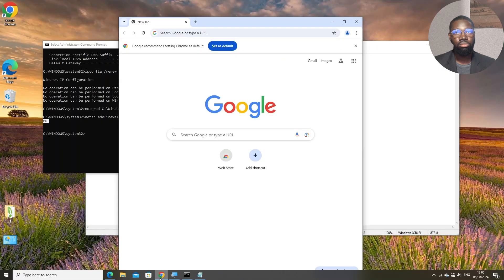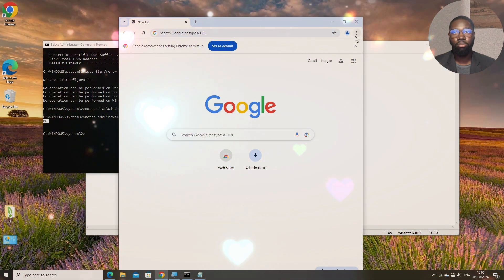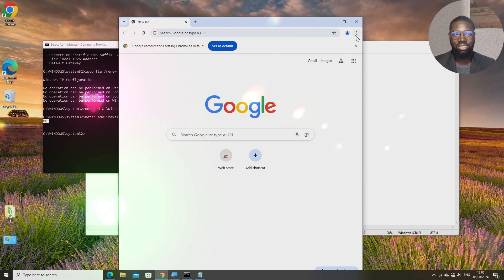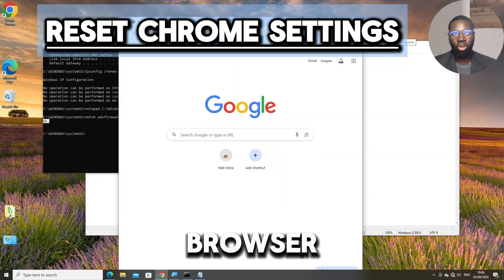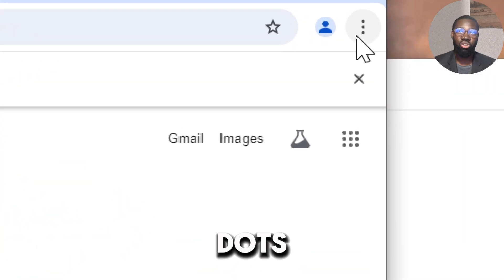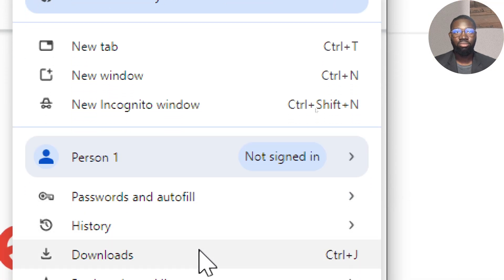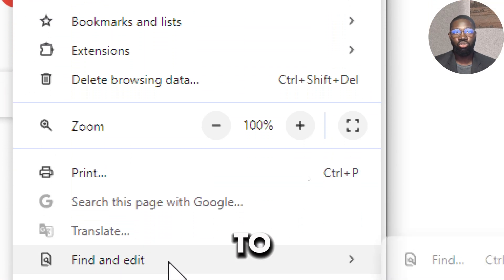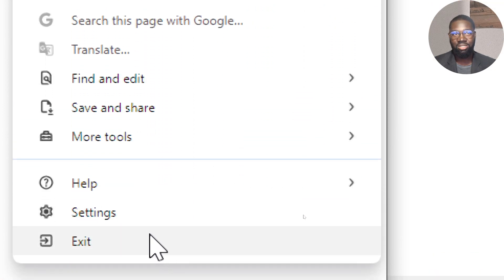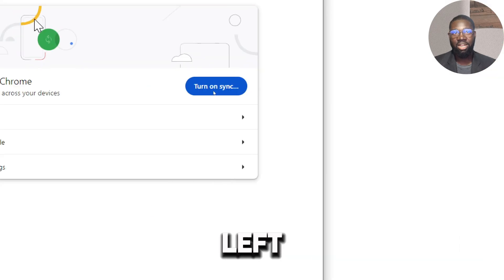If the issue persists, it might be related to your browser settings. Reset browser settings by clicking on the three dots at the far right corner of the web browser. Scroll down to Settings. Click Settings in the left pane.